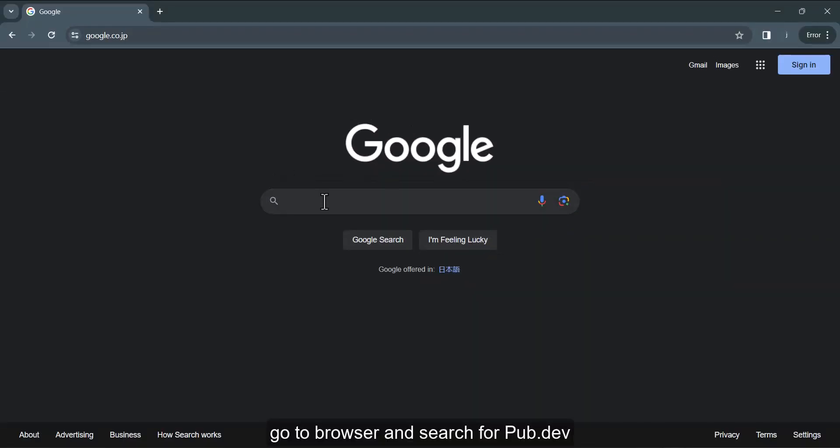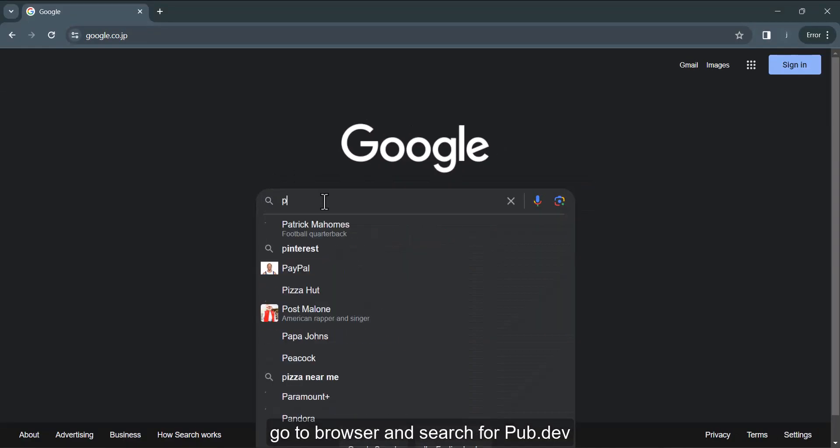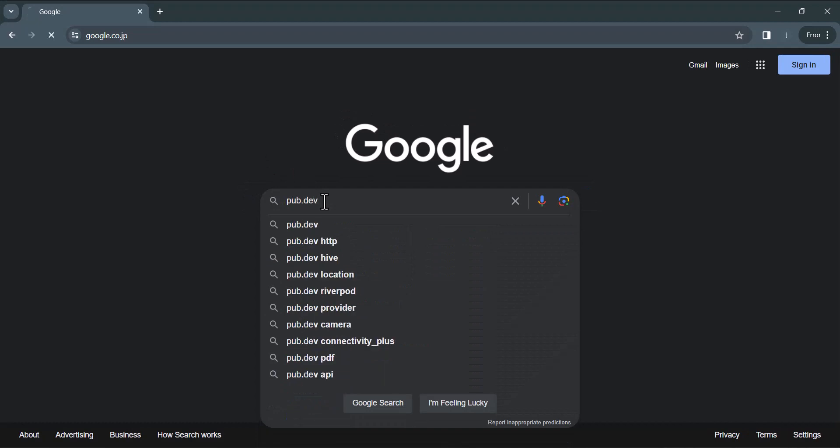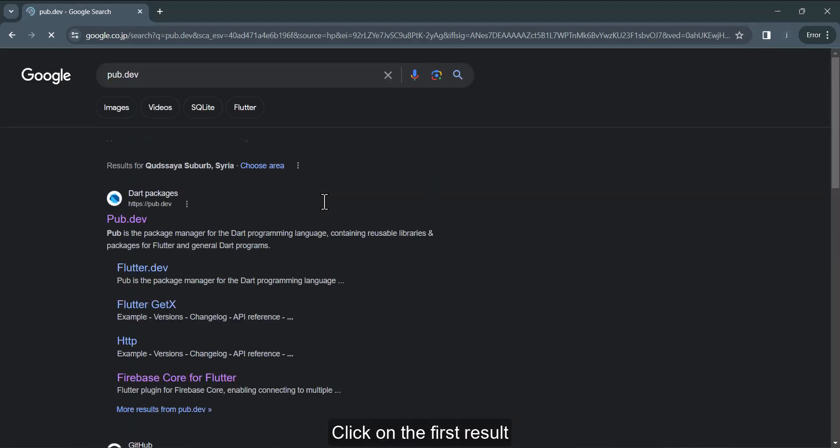First step: Go to browser and search for pub.dev. Click on the first result.